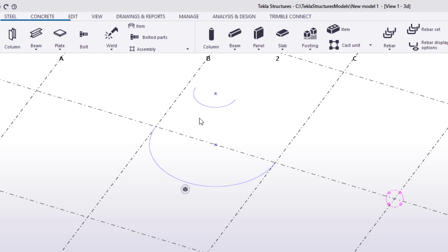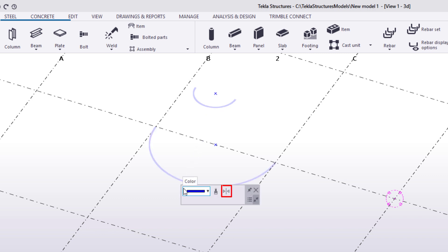With construction lines and arcs, you can try to resolve the situation by changing the modeling direction of the construction object. Select the construction line or arc and then click Swap Ends to swap the handles.